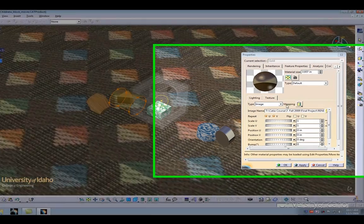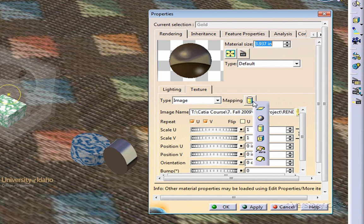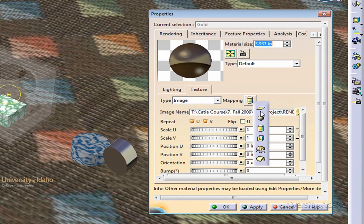Next to the image type, there's a mapping function that allows you to change how the picture is added to the object. Let's change this to planar and also increase our bump to around 0.1.